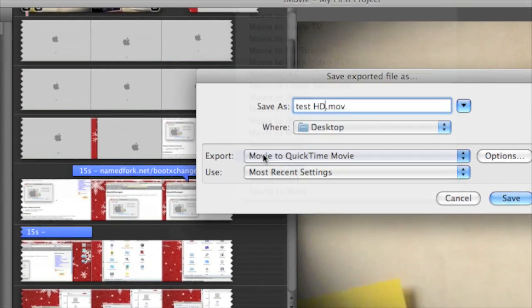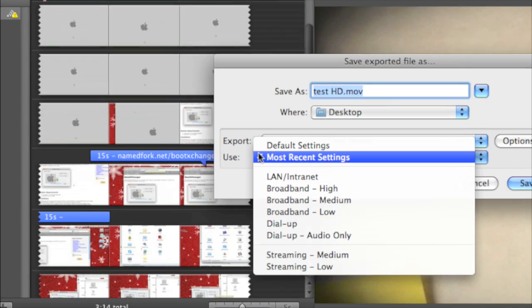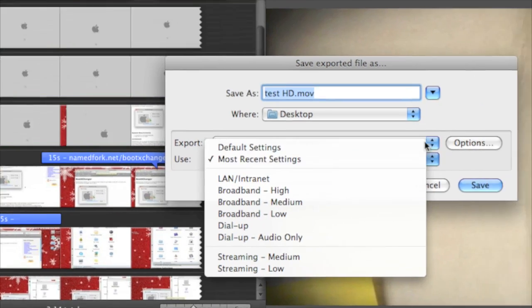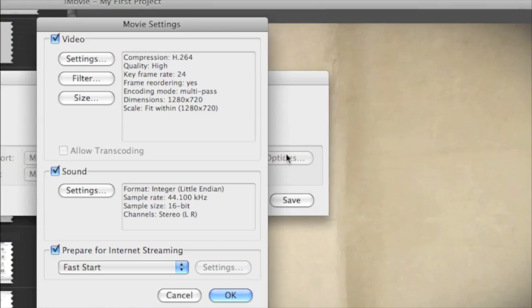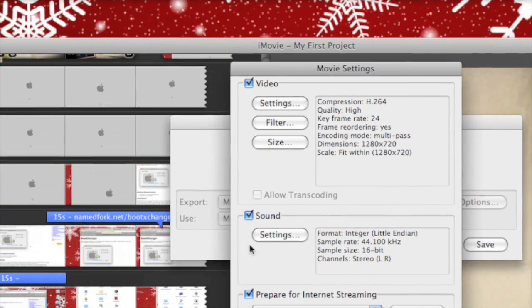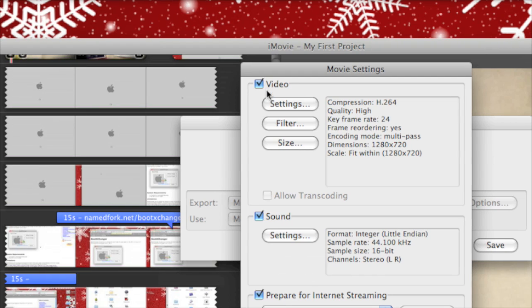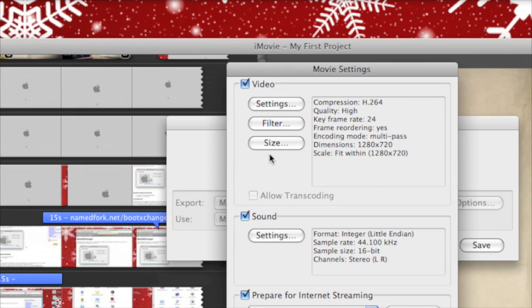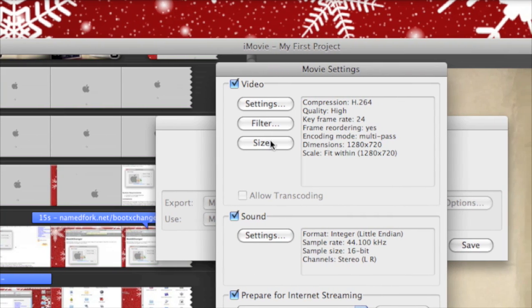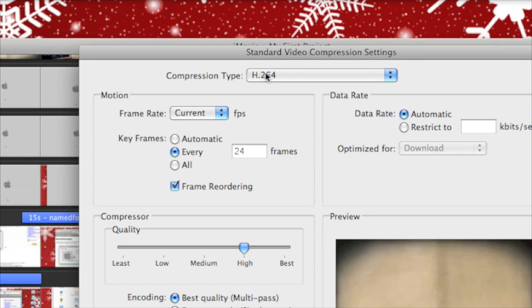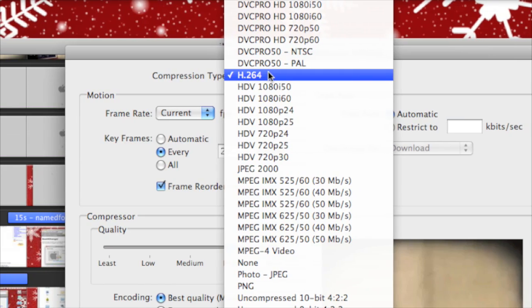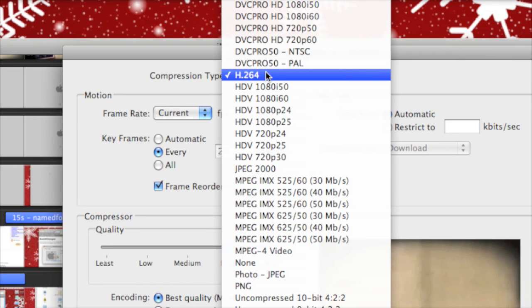Export movie to QuickTime movie, and then go to Options. Make sure Sound and Video are checked, go to Settings, and make sure that's on H.264.